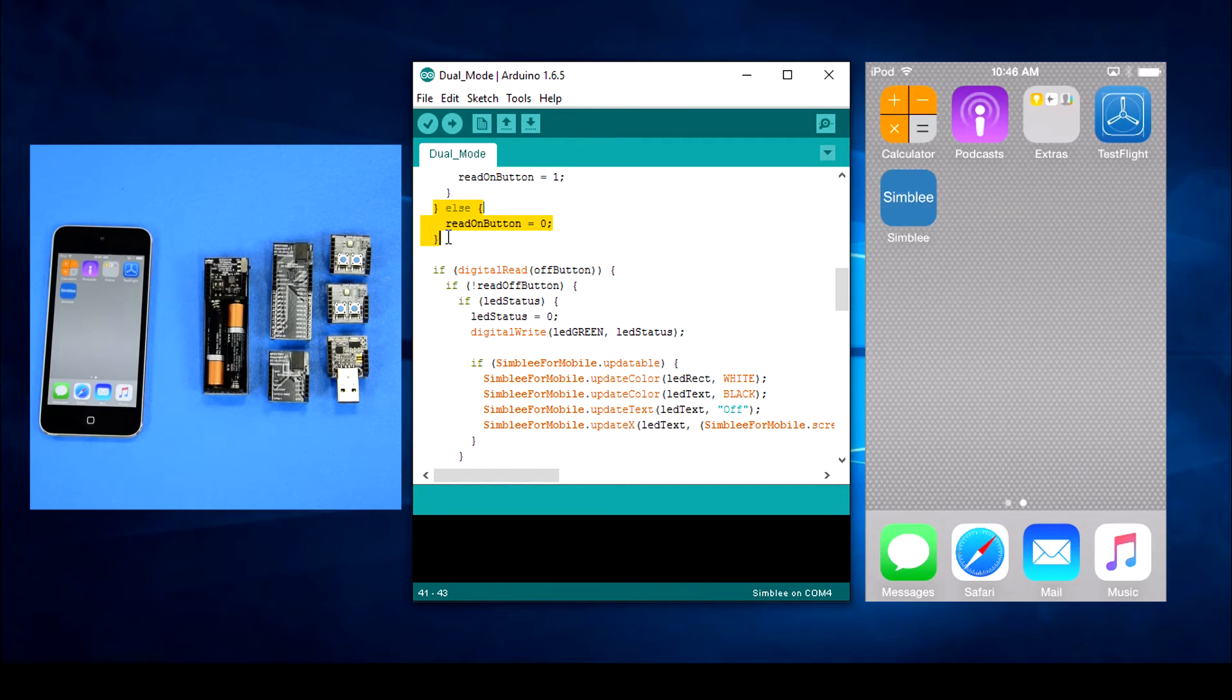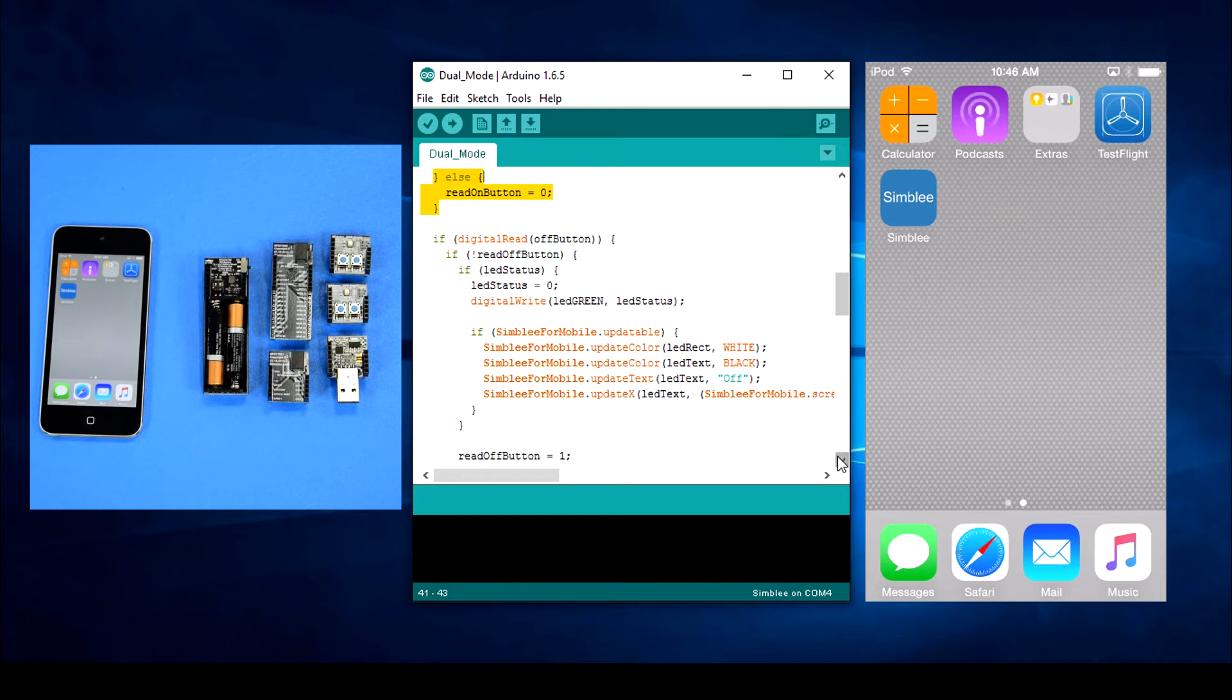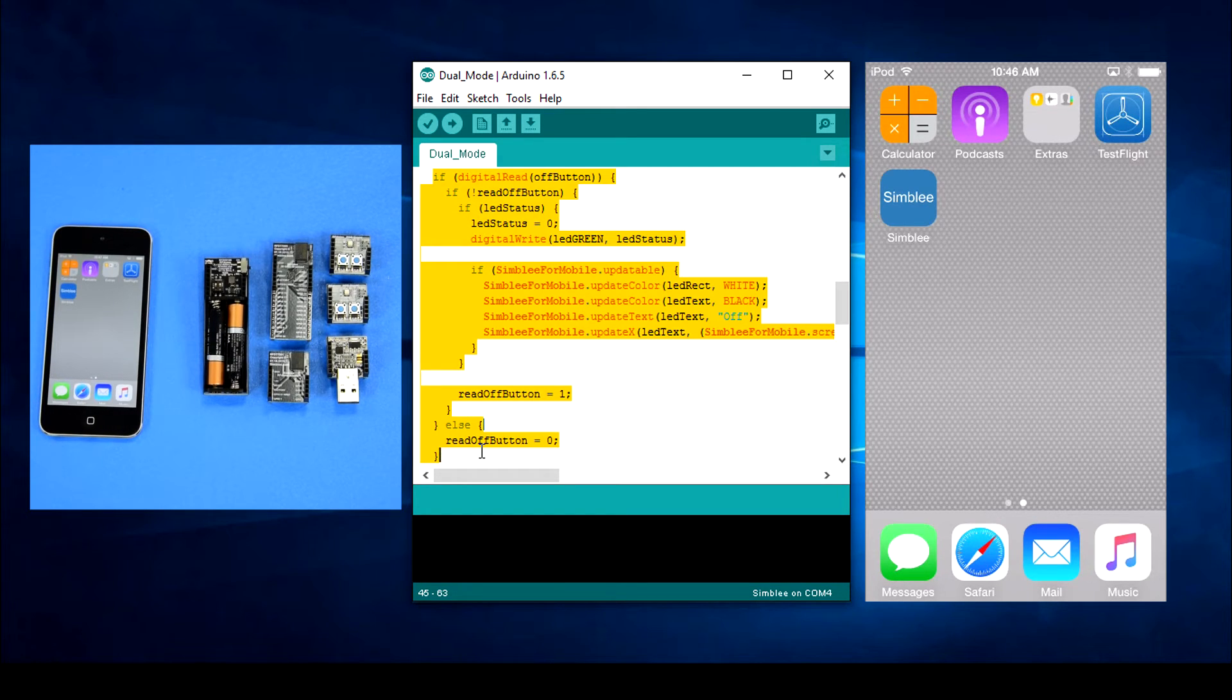If the on button isn't pressed, we'll set the read on button variable back to zero until the next button press. We'll do the same thing for the off button.